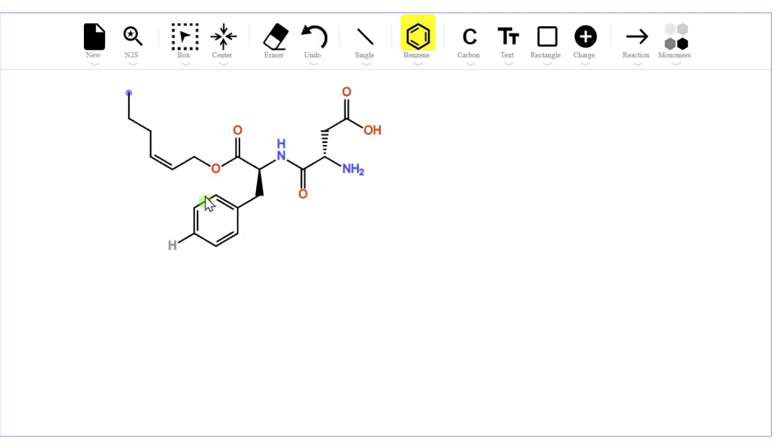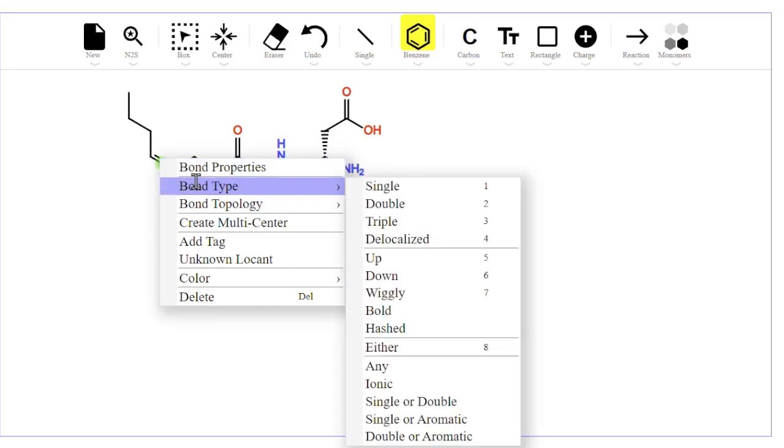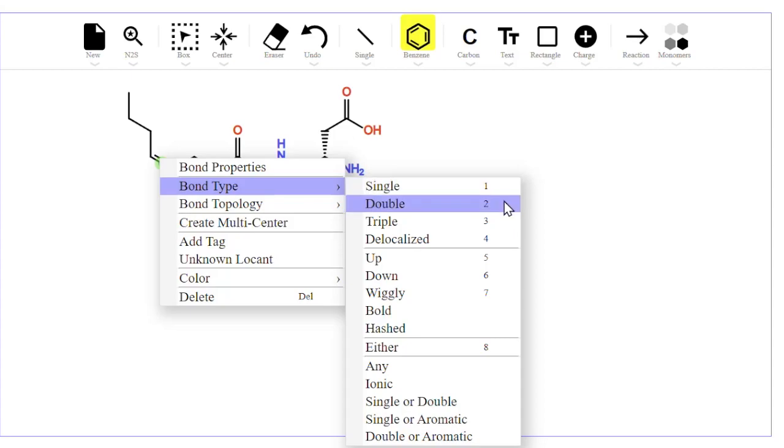For bonds, there are bond keyboard shortcuts. If I point and right click on a bond, you can see bond type. Typing 1 gives a single bond, 2 gives a double bond, 3 gives a triple bond, and 4 gives a delocalized bond.